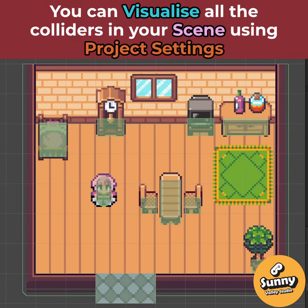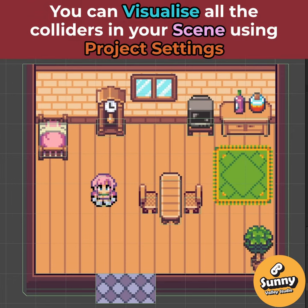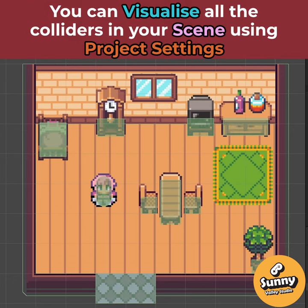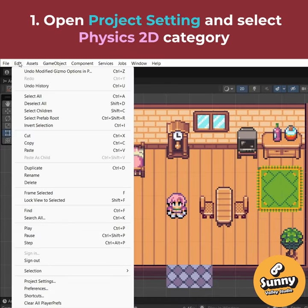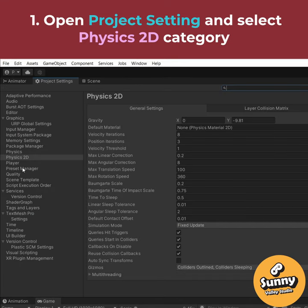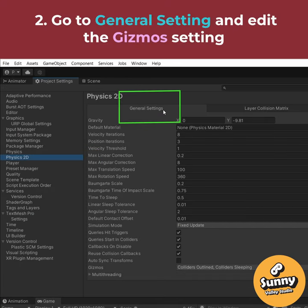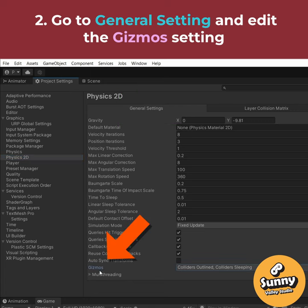You can show all the colliders in your scene and make them filled using the project settings. To show them, just go to the top menu Edit and Project Settings. Here, go to the Physics 2D category if you are working in a 2D game, to the General Settings, and at the bottom you have the Gizmos setting.